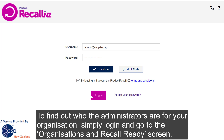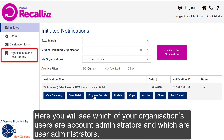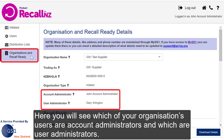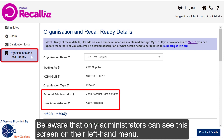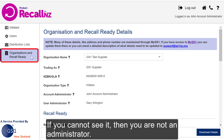To find out who the administrators are for your organisation, simply log in and go to the Organisations and Recall Ready screen. Here, you'll see which of your organisation's users are Account Administrators and which are User Administrators. Be aware that only Administrators can see this screen on their left-hand menu. If you can't see it, then you are not an administrator.